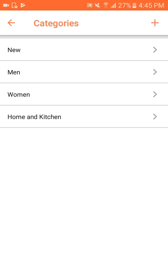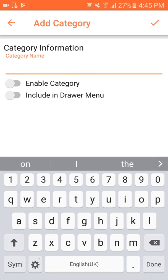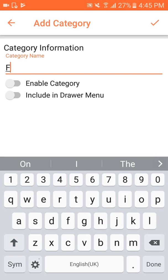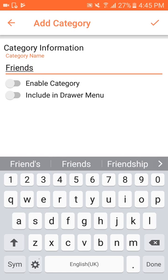We can create a new category by clicking the plus button and entering the category name. For example, I'll enter a category for prints, where I can enter all the commodities which you can give to a friend.